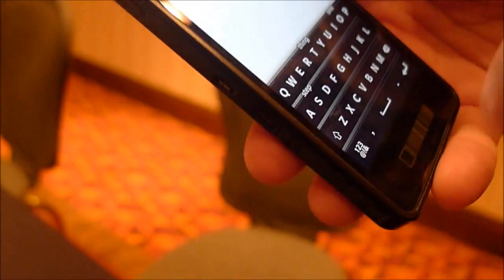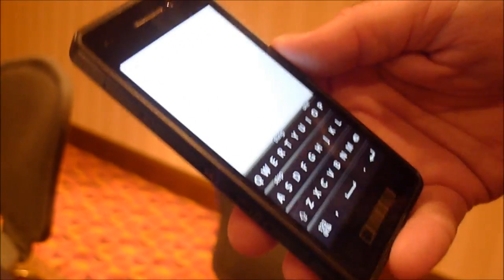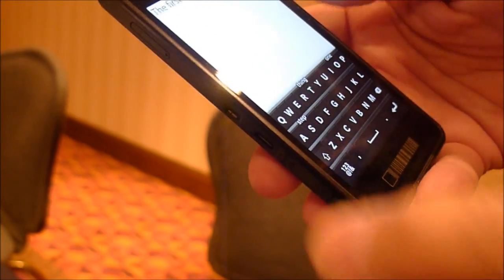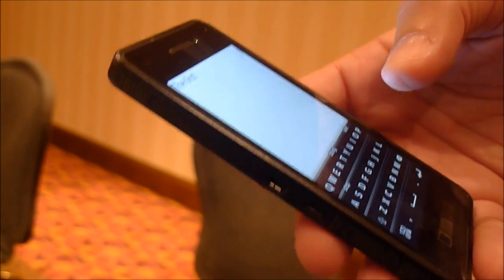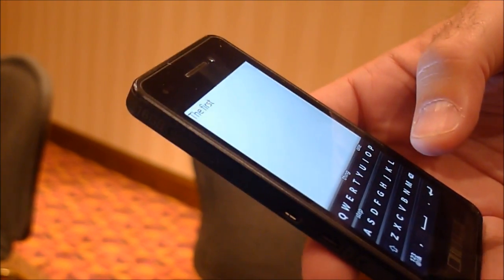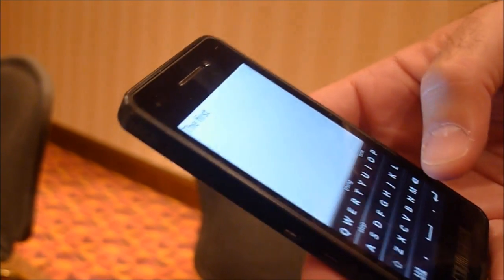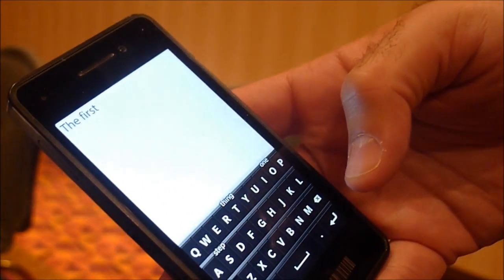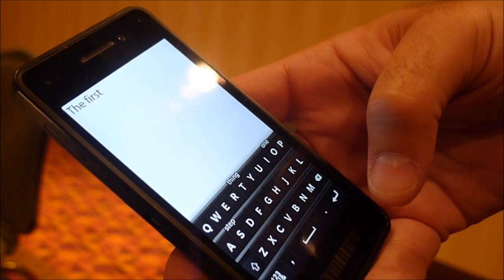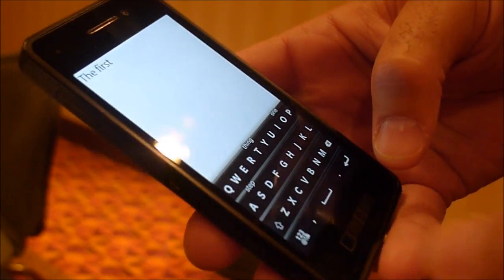It also allows you to swipe up, swipe back, and it really takes that thing we're known for with a full QWERTY keyboard and applies it on a touchscreen. So it's just one of the really cool things that I like about it.